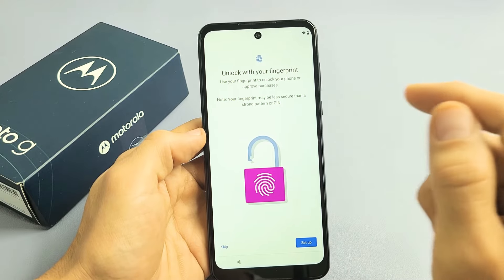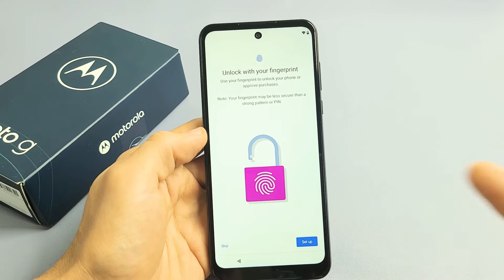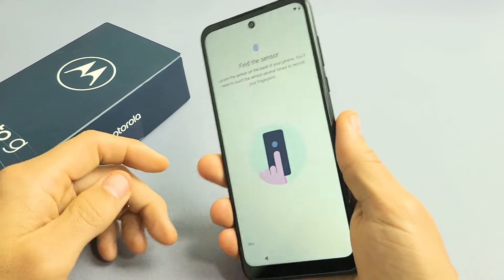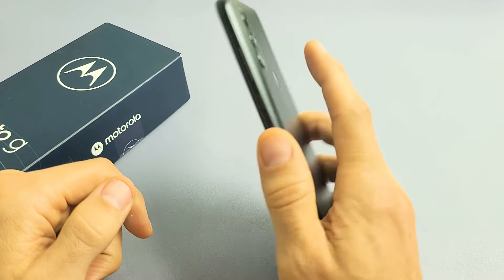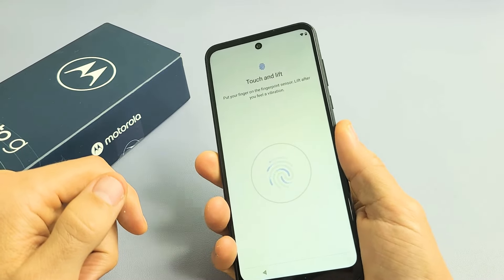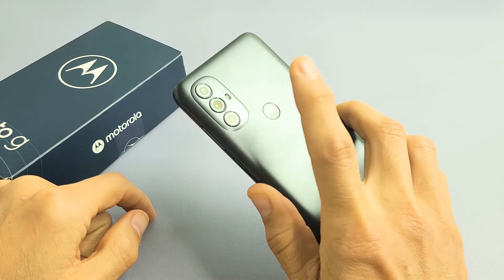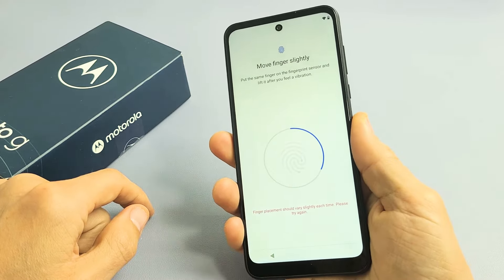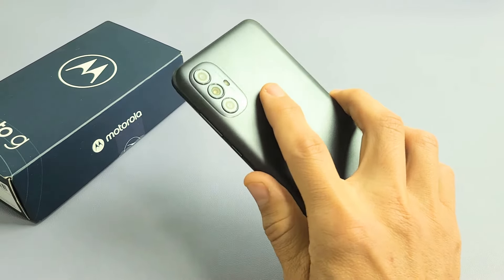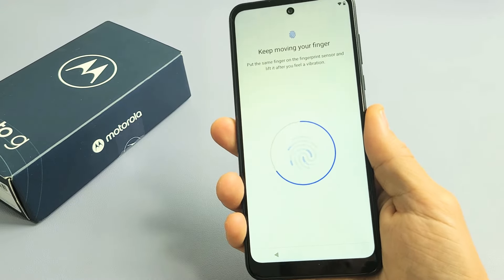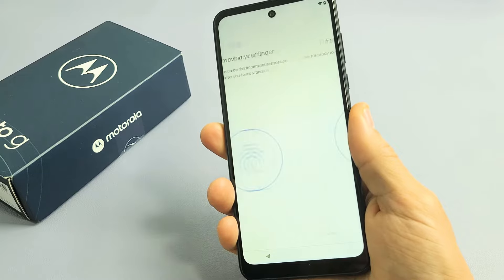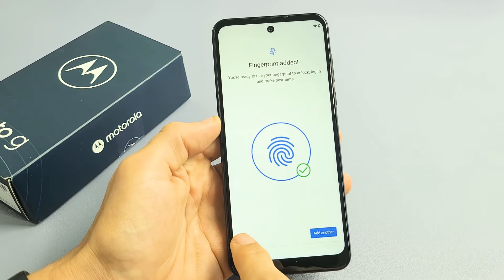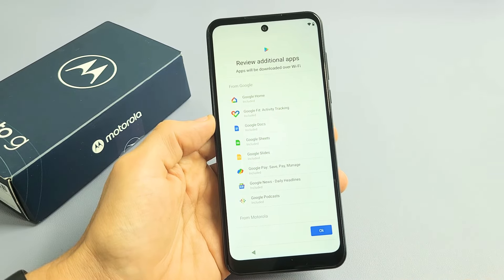Unlock with your fingerprint. Here's the fingerprint setup — you can skip this and do it later, or you can do it now. I'm going to set this up right now, so I'll tap on Setup. Take note that the sensor is right there. Put your finger on there and lift up and down. Just wait until the whole process completes. I've got a fingerprint in there now. You can add another one if you want, or click on Done. You can always go back later to add another finger.